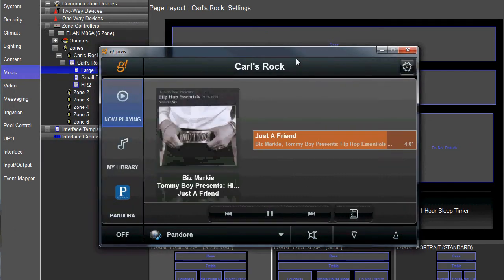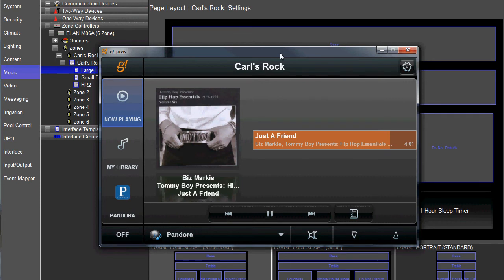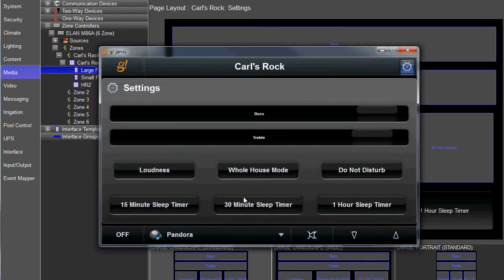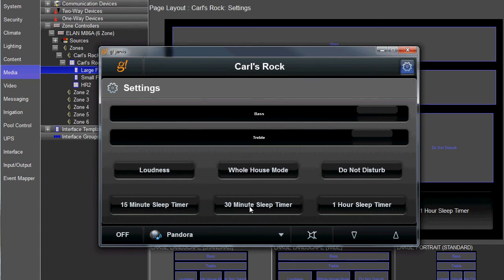So here, I'm listening to some Biz Marky on my rock speaker. And if I go to my settings page, I got three timers. For training purposes, I change these to five seconds, 10 seconds, and 15 seconds for the one hour.